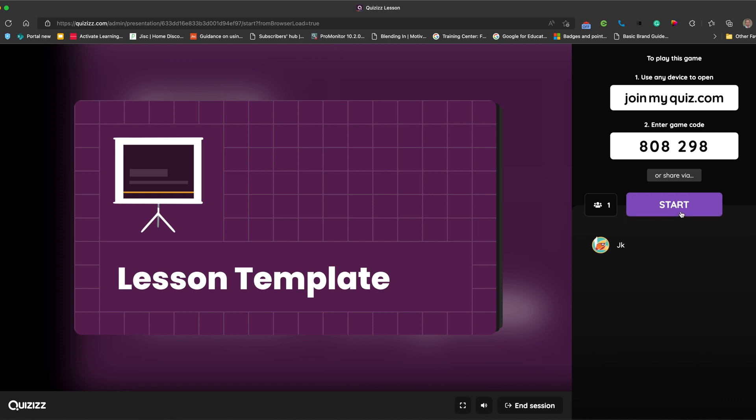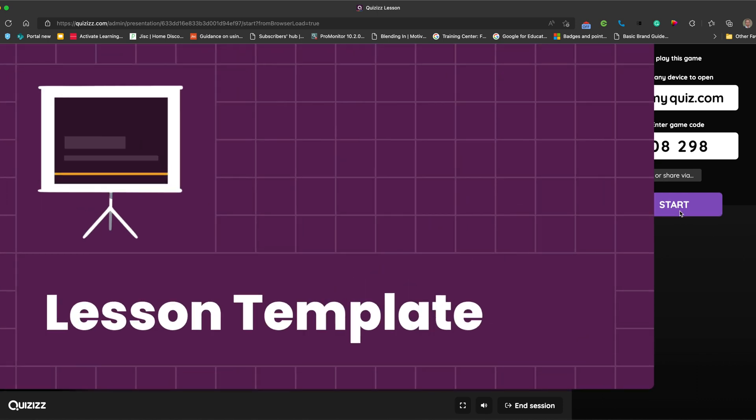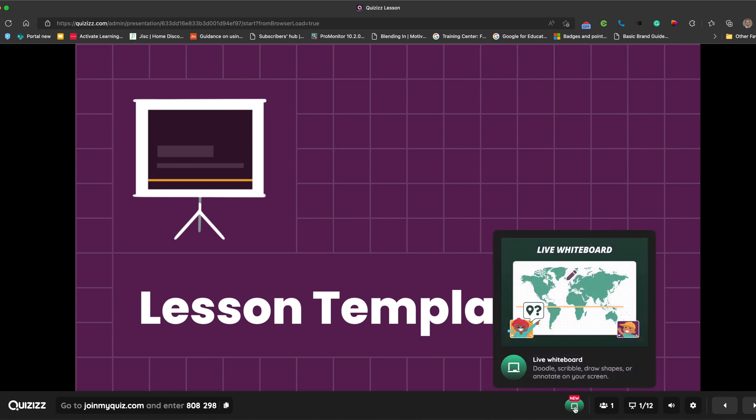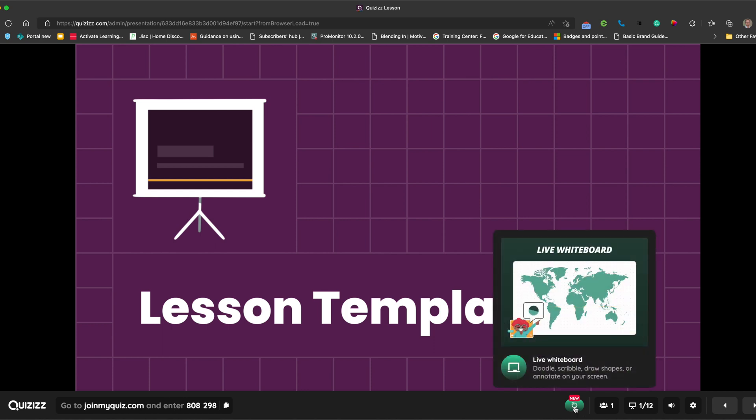So now when you hit start, one of the features that you have available to you, as you can see, there is a live whiteboard. So if you click live whiteboard,